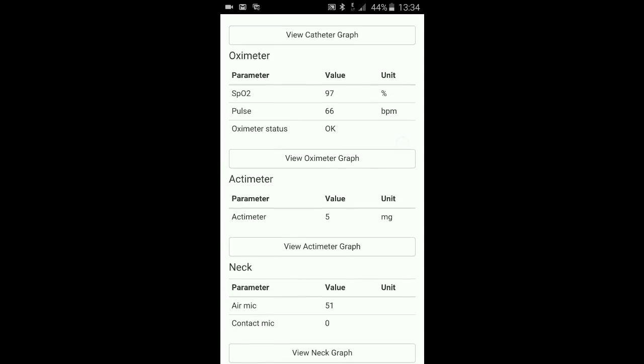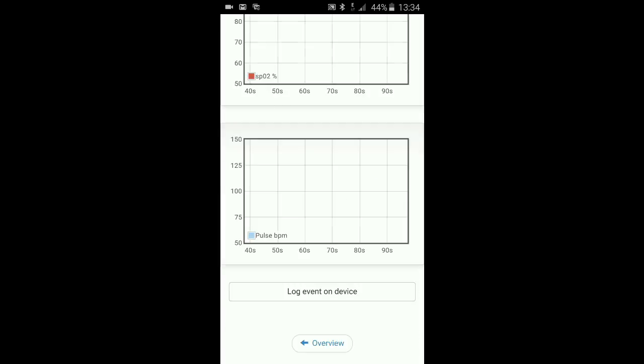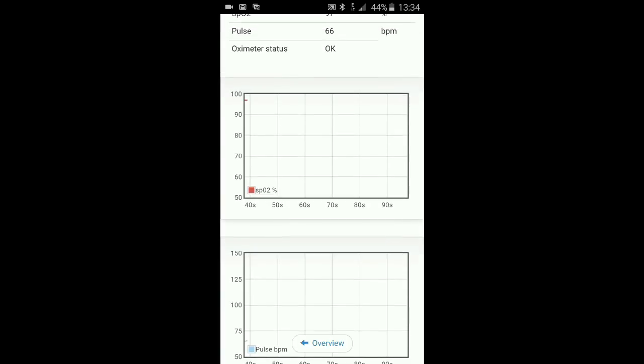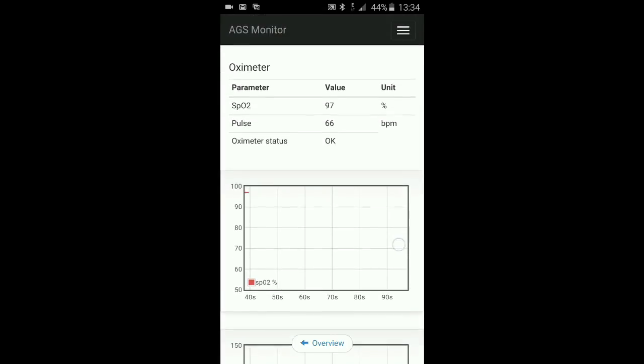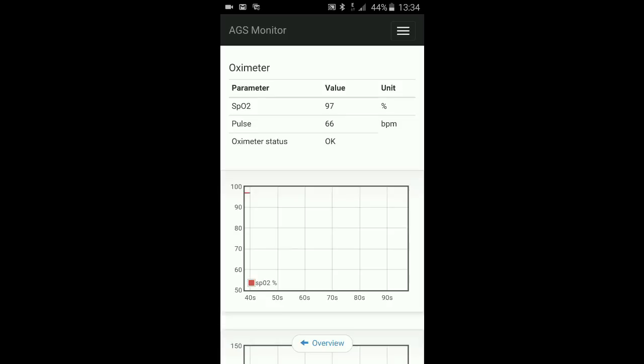Oximeter values. Graphical representation and numerical values. 97% saturation, 68 BPM pulse rate.